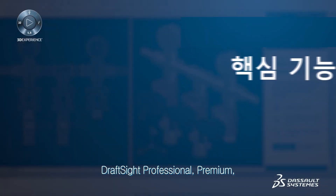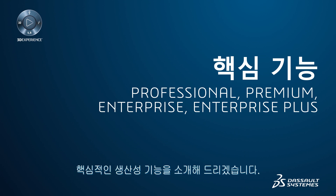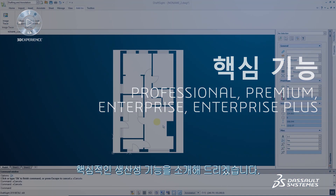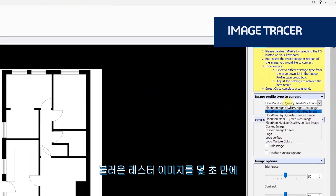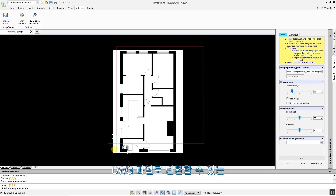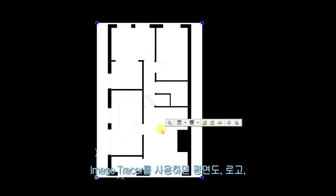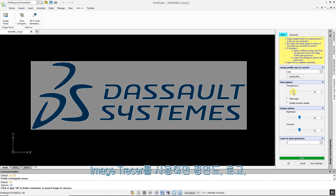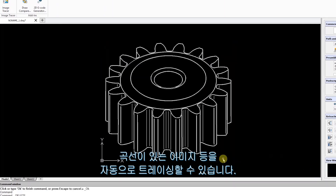Let's highlight some of the new productivity features available in DraftSight Professional, Premium, Enterprise, and Enterprise Plus. Image Tracer is a powerful new tool that allows you to convert imported raster images such as JPEGs and PNGs into DWG files in a matter of seconds. With Image Tracer, you can auto trace floor plans, logos, images with curves, and more.